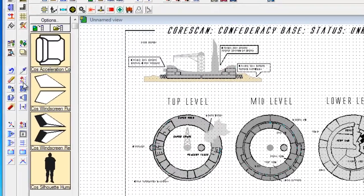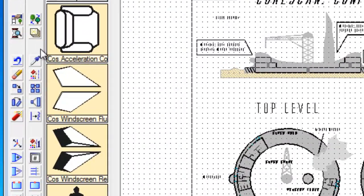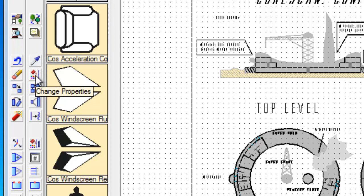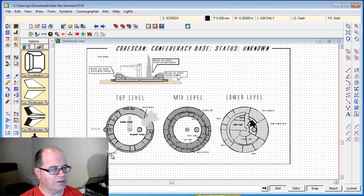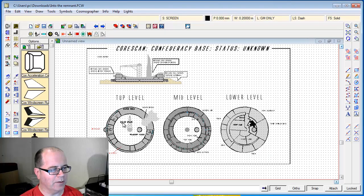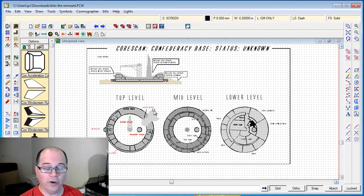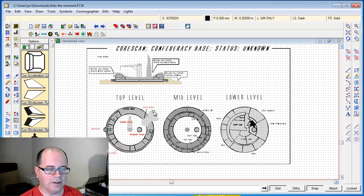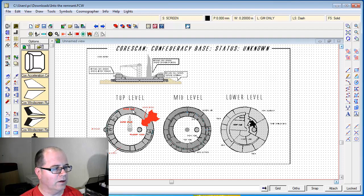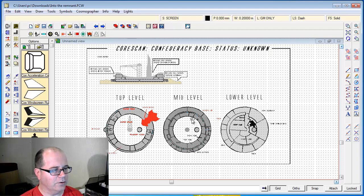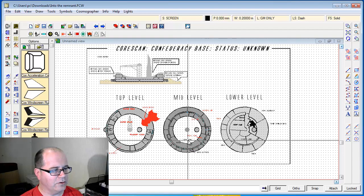Now then, I'm going to use the change properties tool - really useful tool - and I'm going to start to click on the various things that I only want the GM to be able to see. I'm going to include the shuttle, the outline of the miners' shuttle here as well. You can see all these textual descriptions, all these arrows.